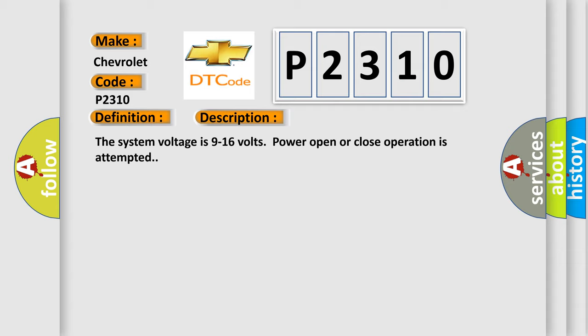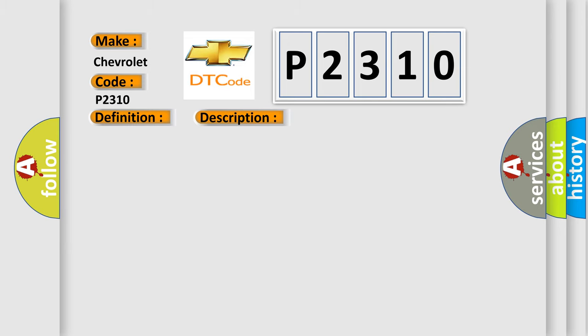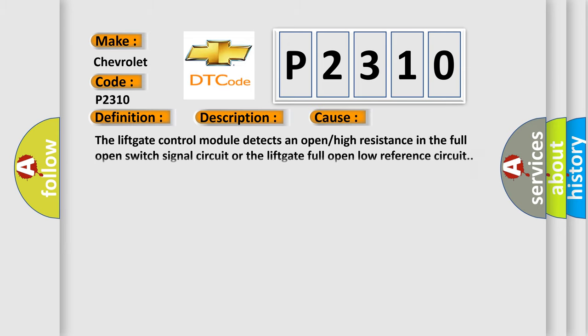This diagnostic error occurs most often in these cases. The liftgate control module detects an open or high resistance in the full open switch signal circuit or the liftgate full open low reference circuit.